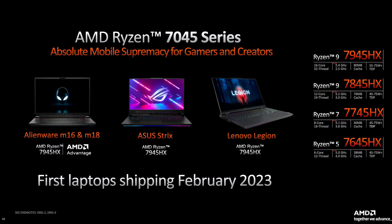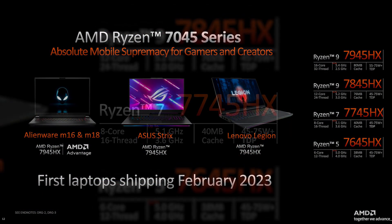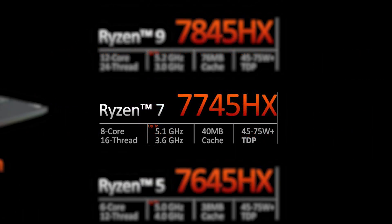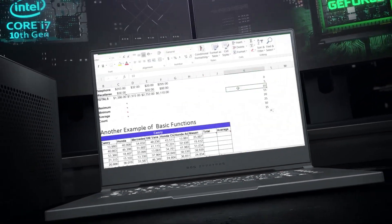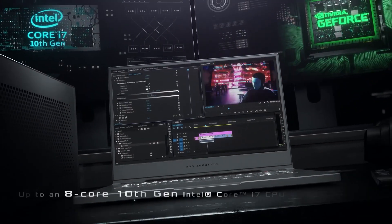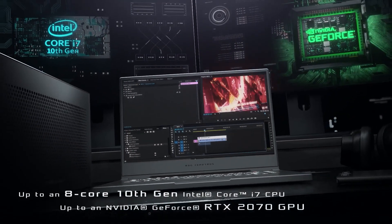The 7045HX to me looks like a strong chip here not only for gaming, but also if you work on programs like Premiere Pro for video editing or Photoshop that doesn't require a dozen cores.